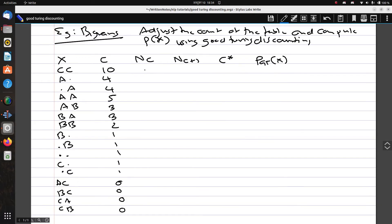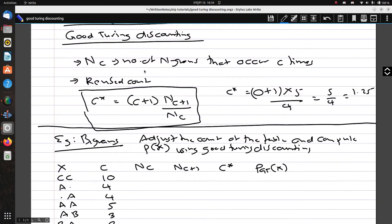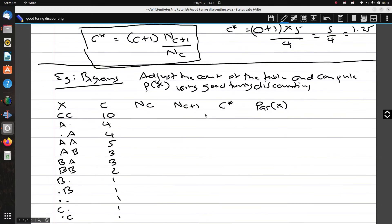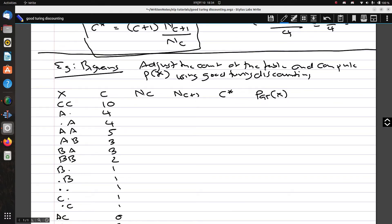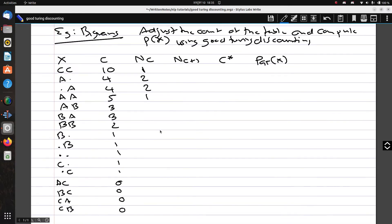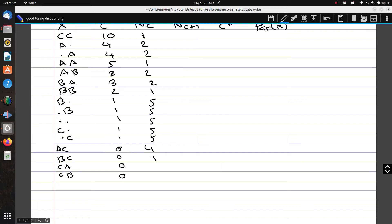N_c refers to the number of n-grams that occur c times. So for the first row, N_c is N_10, which occurs only once. N_4 occurs two times, N_5 occurs one time, N_3 occurs two times, N_2 occurs one time, N_1 occurs five times, and N_0 occurs four times.